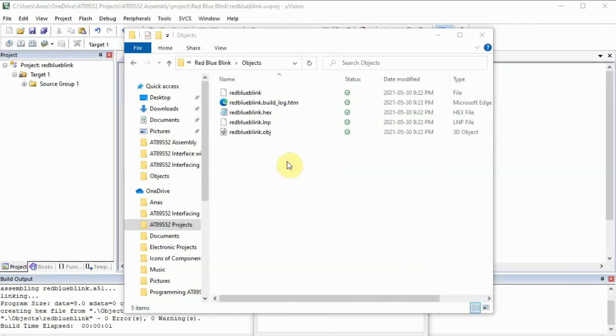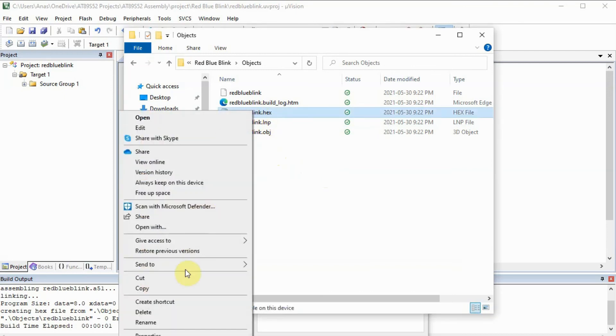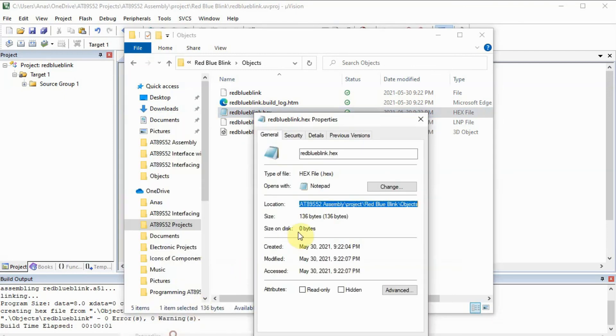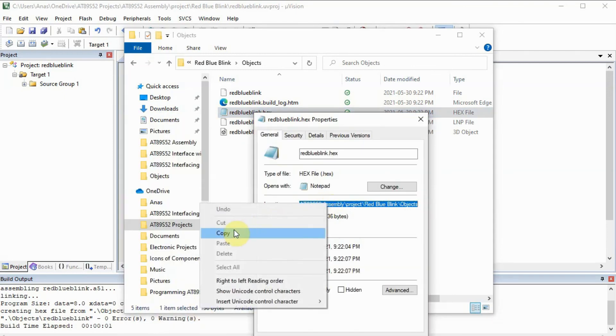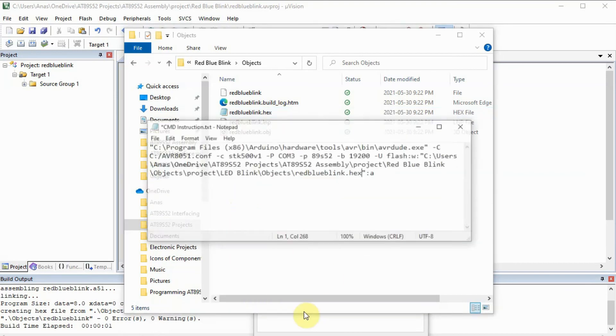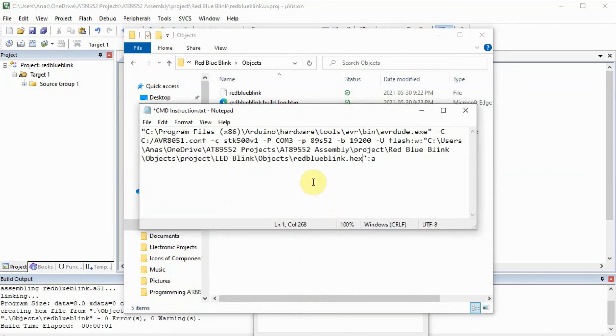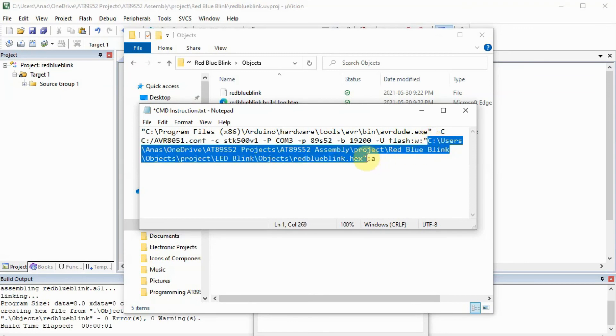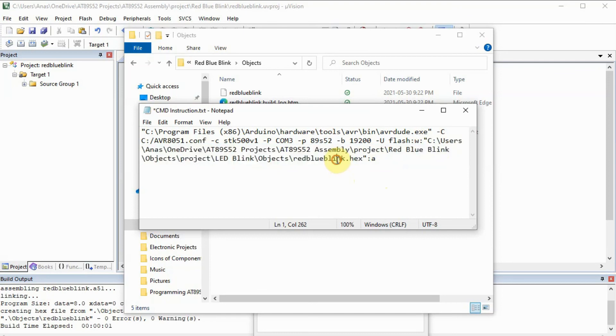The next step is to determine the location of the hexi file within Windows. So right click, properties, make a copy of the location. And then use this CMD directive to load the hexi file onto the microcontroller using the Arduino ISP. But first you have to make sure that within the double quotation here, you have the location of the file and the name of the hexi file. And then you press enter to execute.